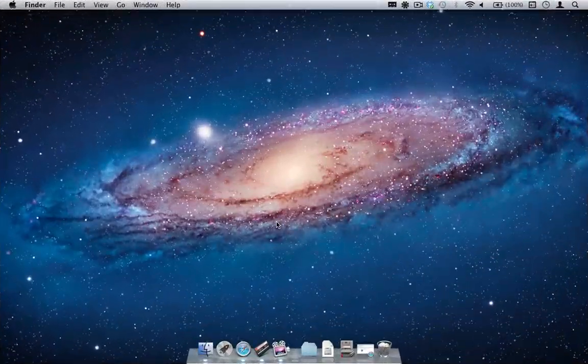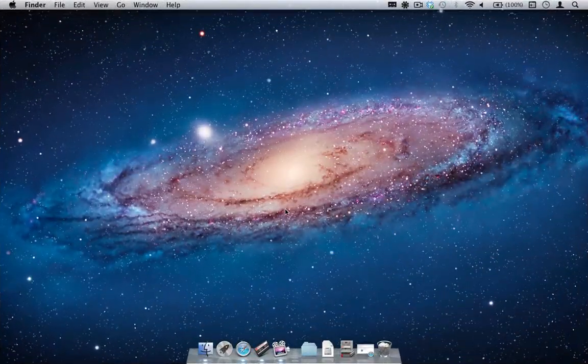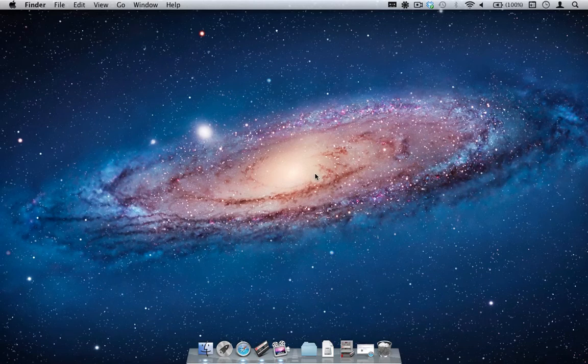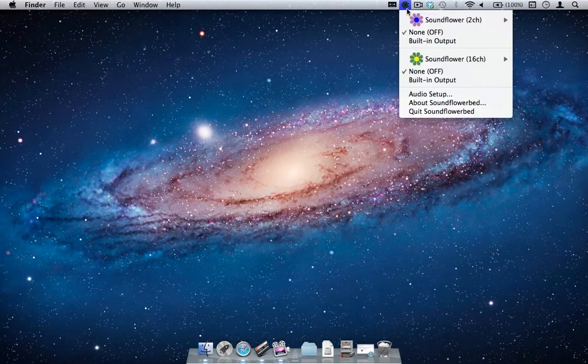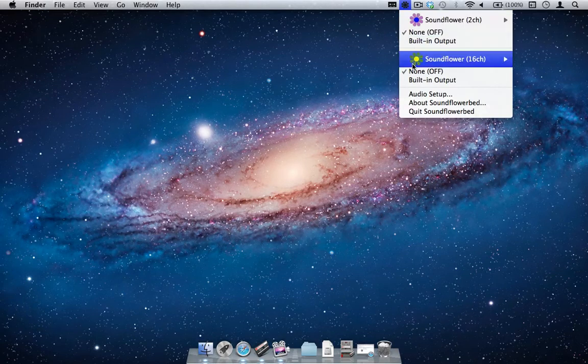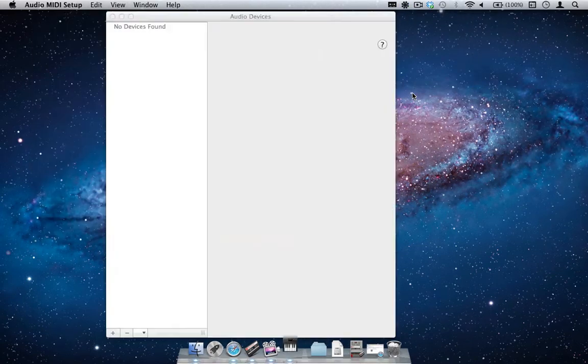Now that we have SoundFlower installed, we will open it and change the audio settings. To do this, go to the main menu, click on the SoundFlower icon on the top right hand side and choose Audio Setup.